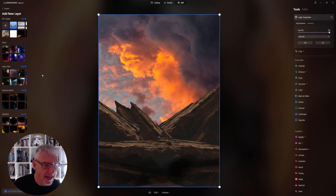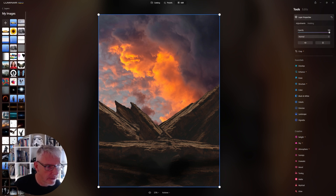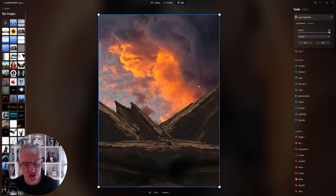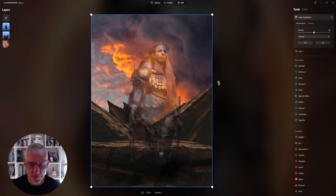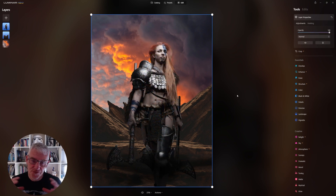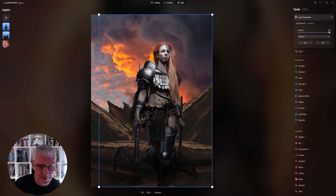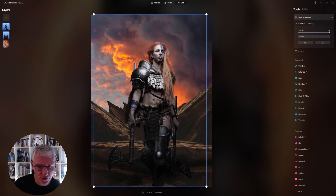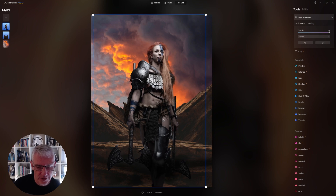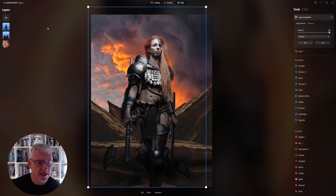My next layer is the girl with the axe. There she is - she'll drop in here and again she'll be 50% opaque. I'm going to take her in just ever so slightly and then move her over because I wanted one of the hero shots. Maybe make her a bit bigger just to about there. That's okay for me.